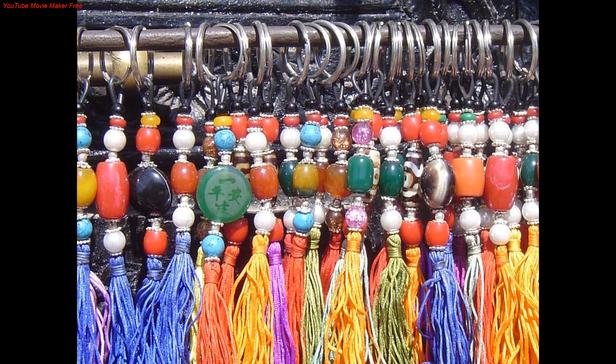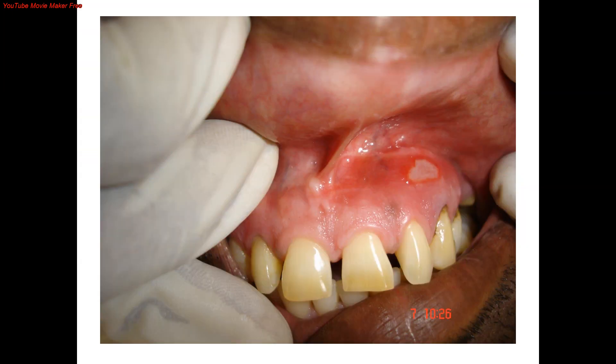In very few cases, biopsy is needed, and that too only for confirmation. In this slide, you will see a solitary ulcer on attached gingiva. Before studying solitary ulcers, you must know what an ulcer is. By definition, an ulcer is a disruption of surface epithelium, usually extending into the corium and with microscopic changes.